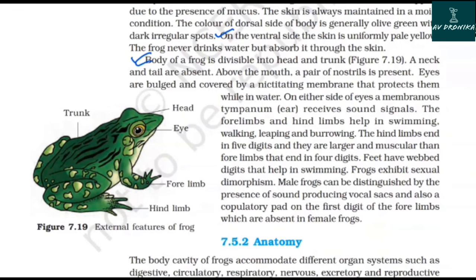Above the mouth, a pair of nostrils is present. The eyes are bulged and covered by a nictitating membrane that protects them while in water. On either side of the eyes, a membranous tympanum receives sound signals. The forelimbs and hind limbs help in swimming, walking, leaping, and burrowing. The hind limbs end in five digits and are larger and more muscular than the forelimbs, which end in four digits. Feet have webbed digits that help in swimming. Frogs exhibit sexual dimorphism — male frogs can be distinguished by the presence of sound-producing vocal sacs and a copulatory pad on the first digit of the forelimbs, both absent in female frogs.